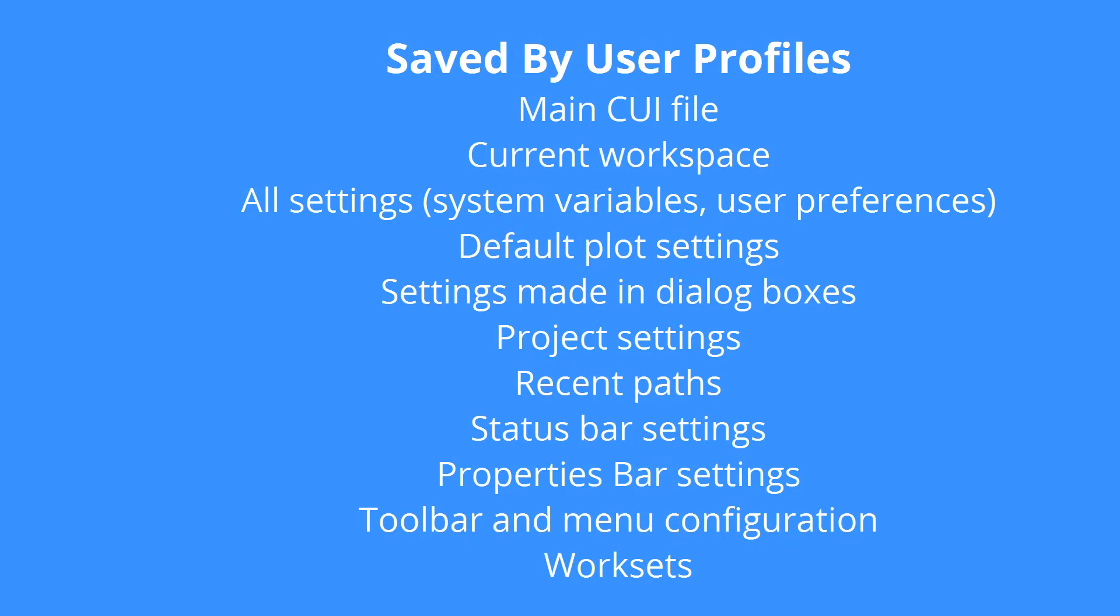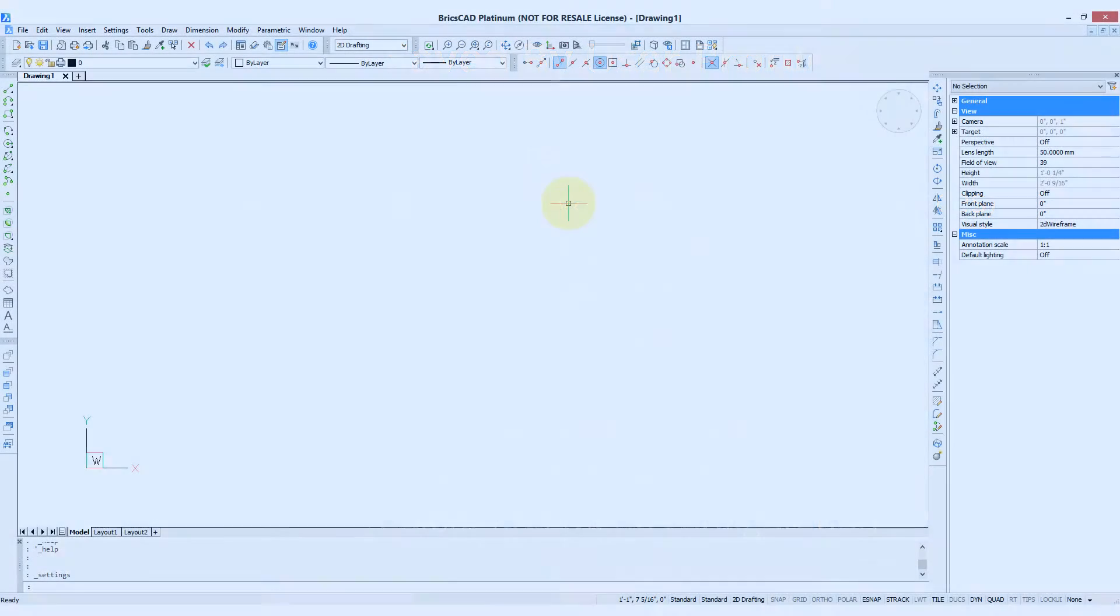To create a user profile, basically, you set up BricsCAD the way you want to work with it, and then you save it as it is. And here's the list of all the things that are saved in a user profile.